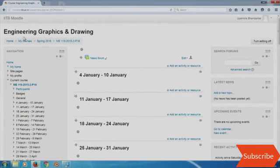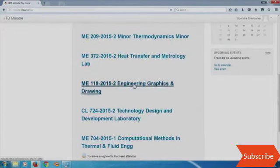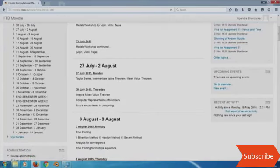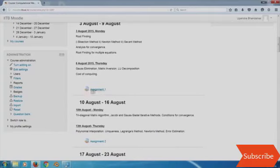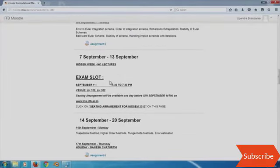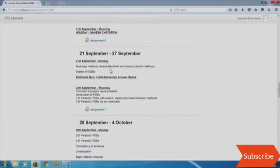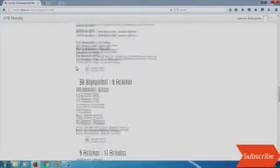Let me go to my computational methods course where I have filled in what I did in each week. For example, in the week from 27 July to 2 August there were two lectures and this is what I covered. I have uploaded an assignment for each of the weeks that follow, mentioned when the exam takes place, where the seating arrangement is to be obtained, if there was a holiday on a particular lecture day, and so on.